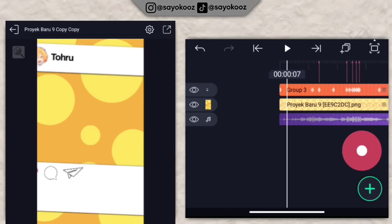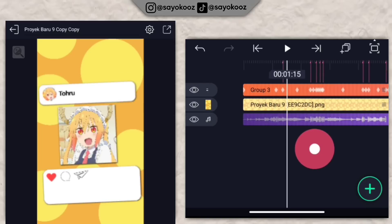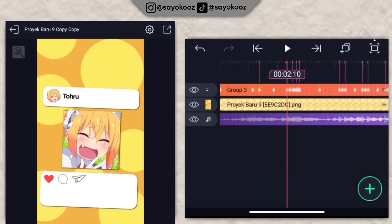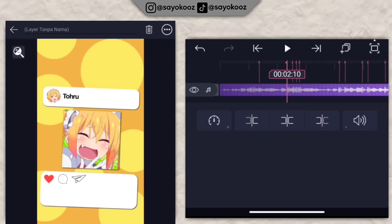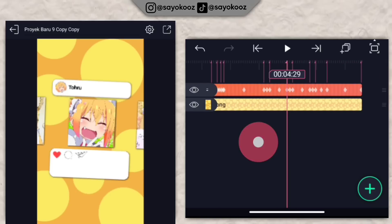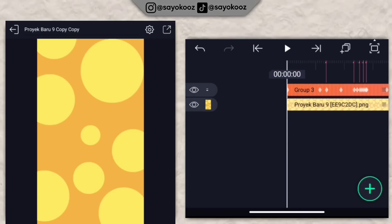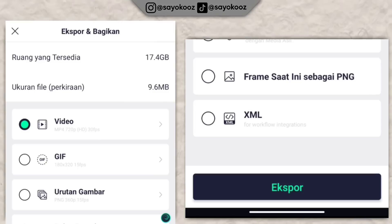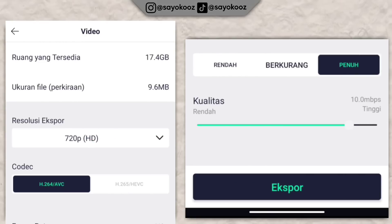Jadinya seperti ini. Hapus dulu lagunya. Kalian bisa export dulu untuk intronya biar gak ngelag untuk buat 3D nya nanti. Untuk resolusi export sesuaikan dengan perangkat kalian.